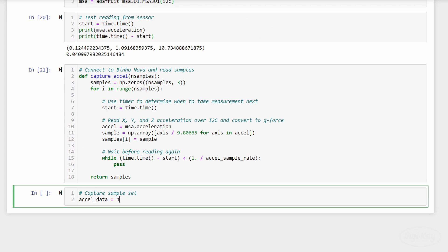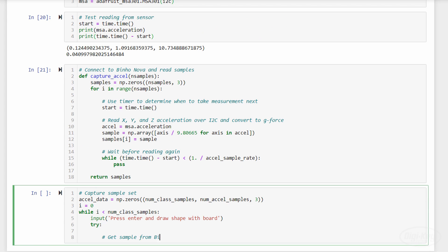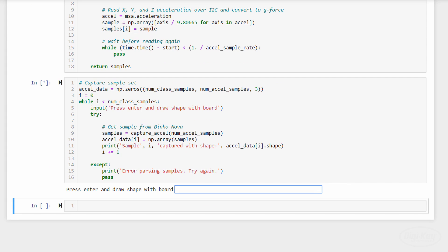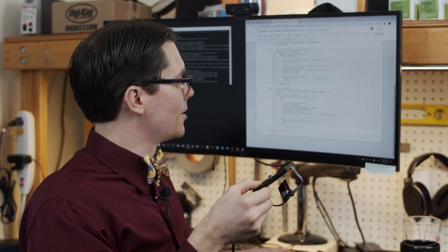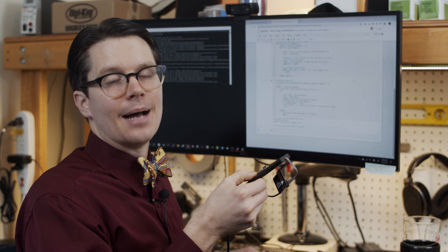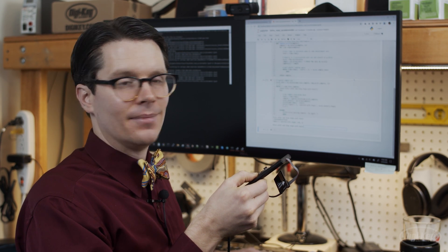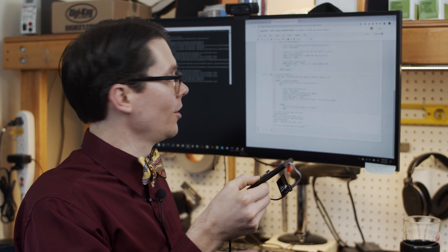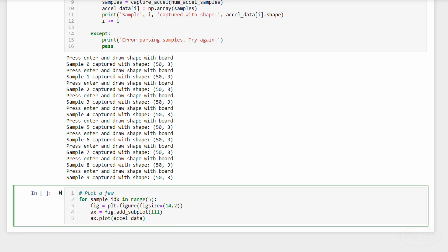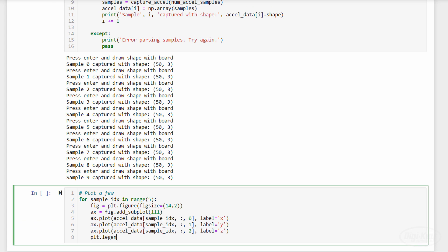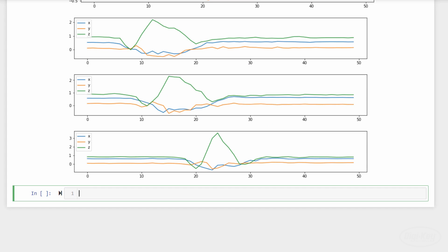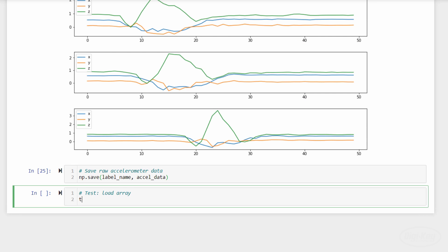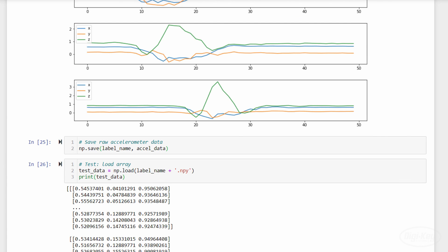We'll then create another function that reads a bunch of samples for the desired length of time and returns them as an array. This next cell is very similar to the Arduino example. We'll just have the user make the gestures with the accelerometer board. Just like before, I need to press enter and then draw the gesture in the air. I'm going to do a down up shape this time. I'm going to keep doing this over and over again until I collect all of my samples. Now that we've captured all the samples, we can plot a few of them. You can see how the Z and X axes make distinct shapes each time I moved the accelerometer. Then we just save the array as a file. This will be saved as down-up.npy. We can then load it to make sure it was saved correctly.